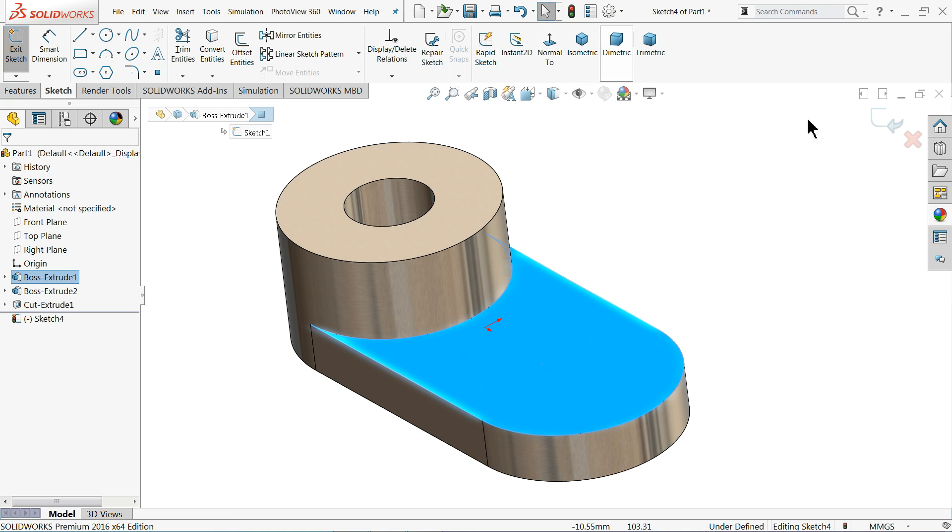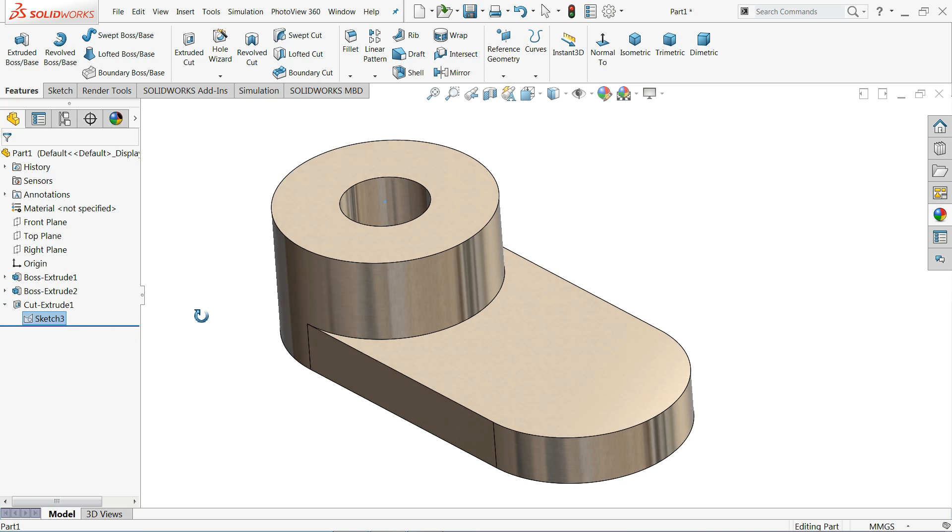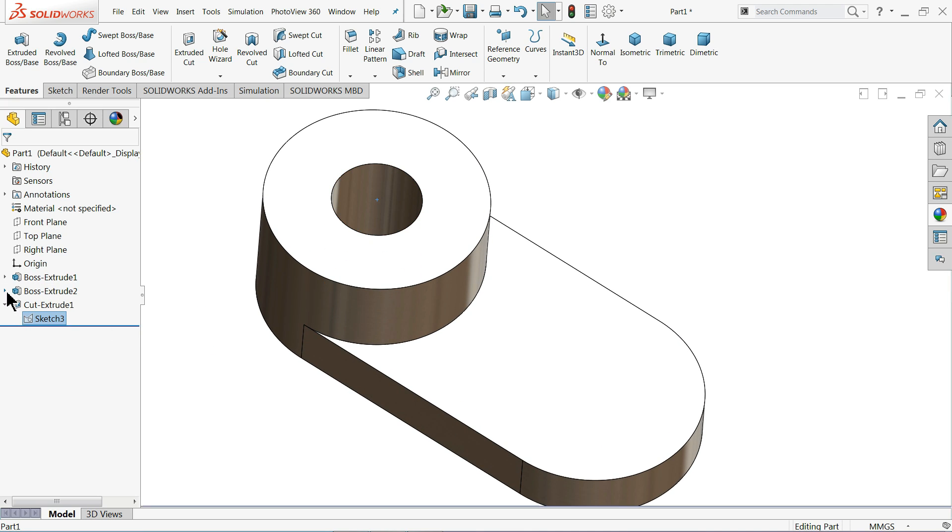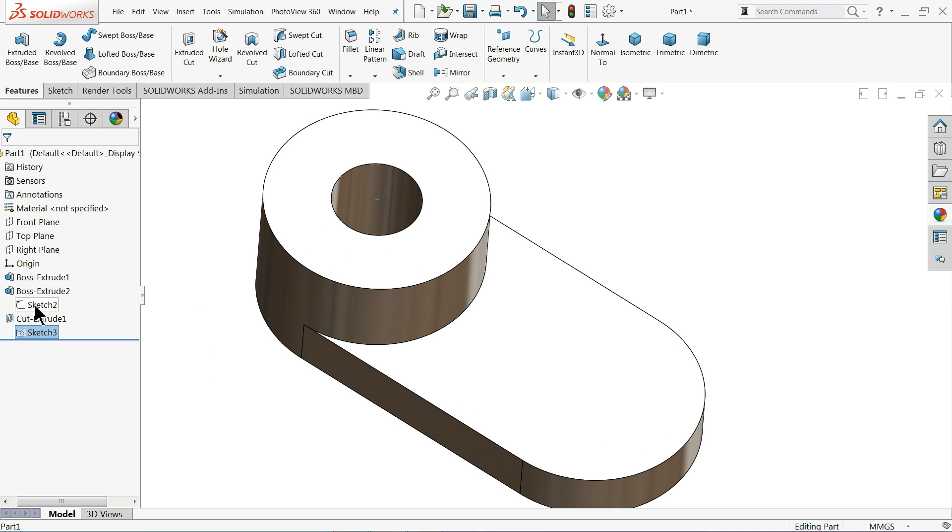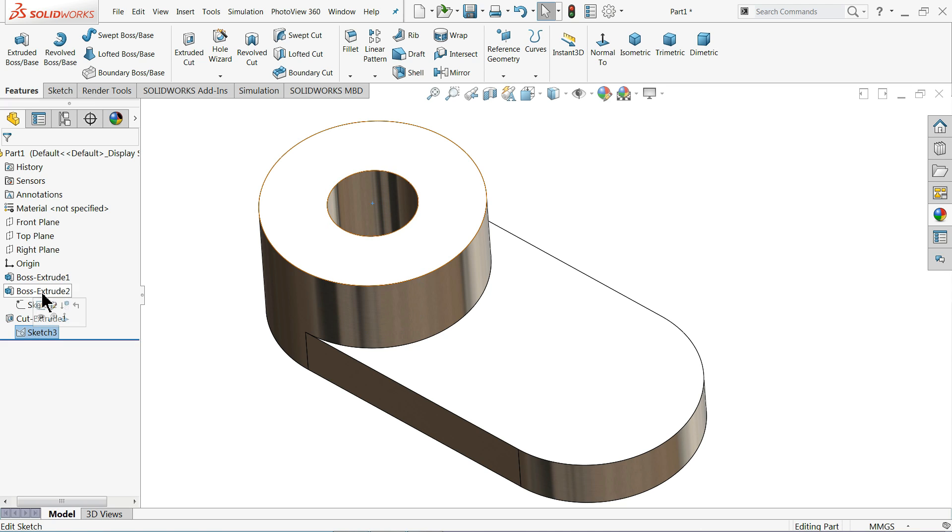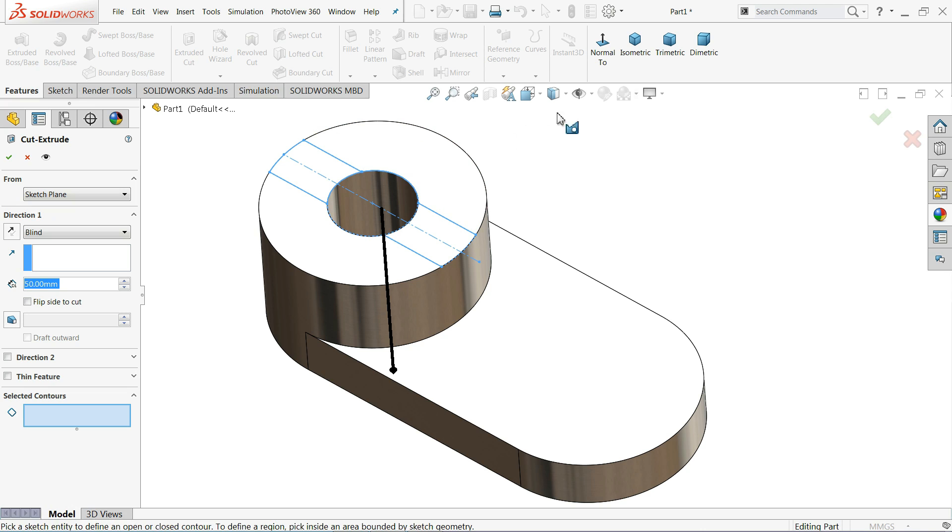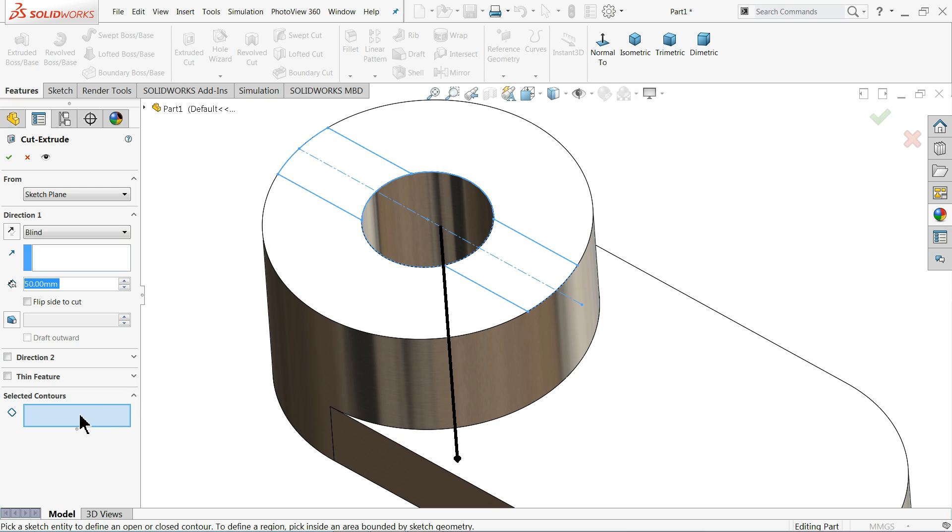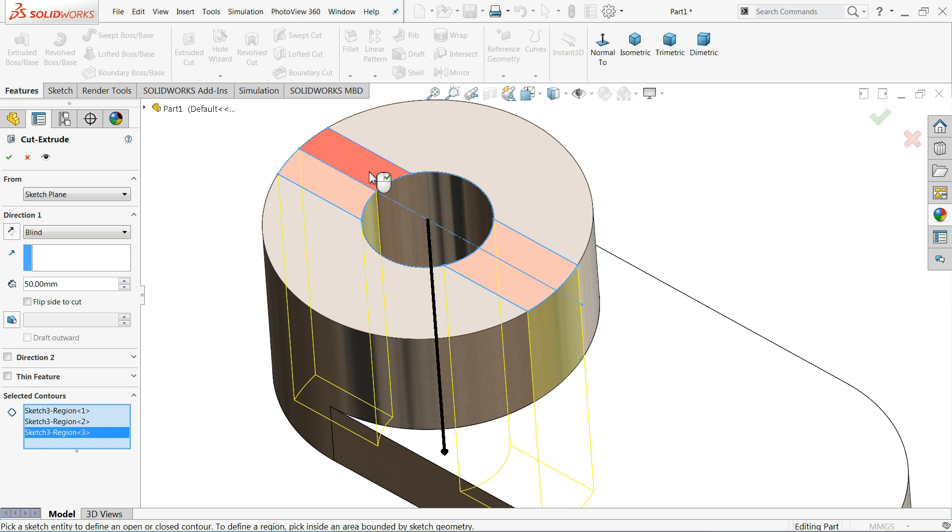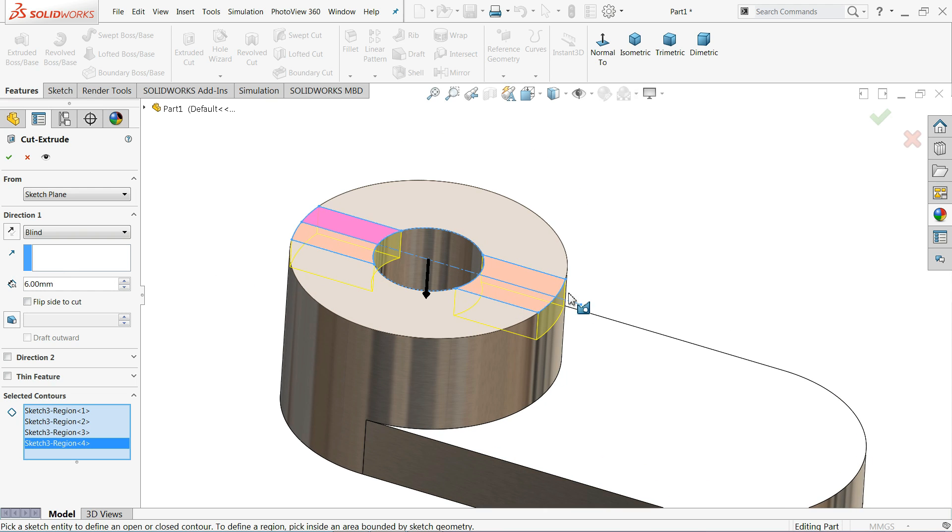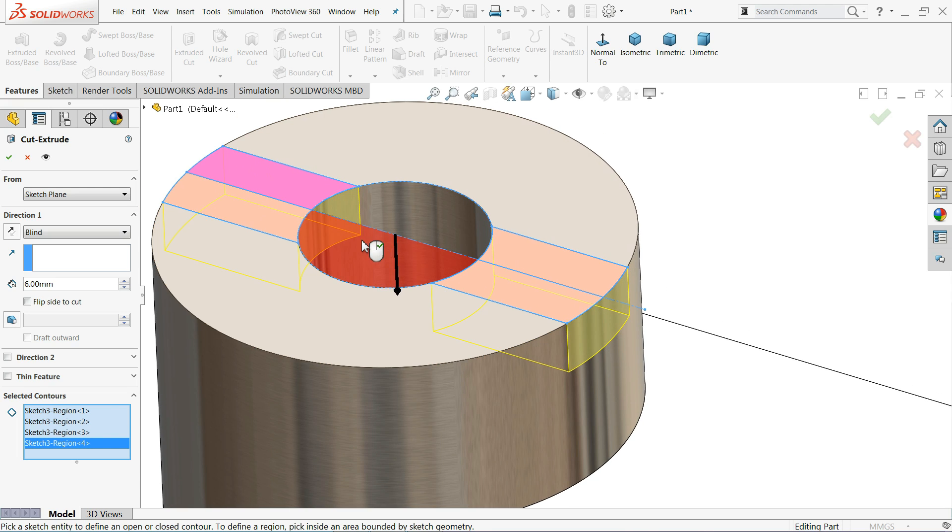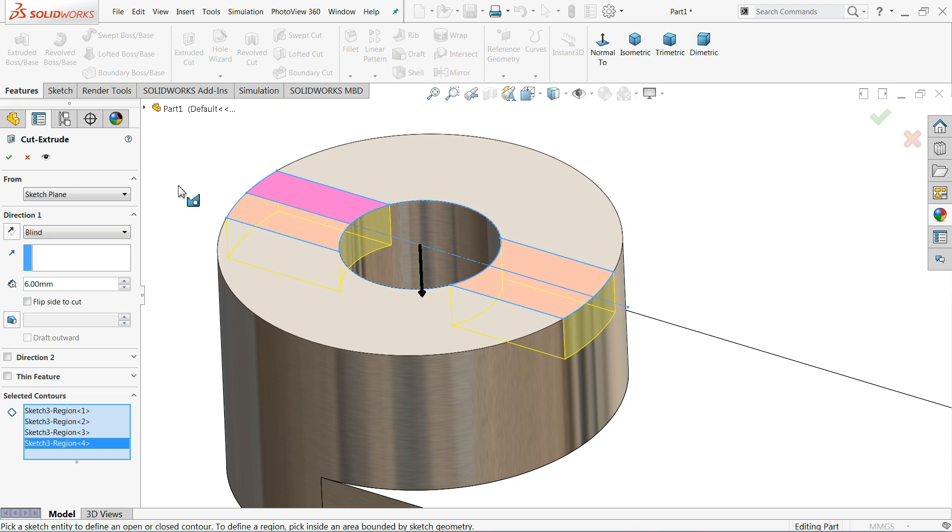Simply exit. We need to, we forgot to do one important thing. Select this sketch, extruded cut. Now again it is asking you selected contour. So this time we will choose this face, two, three, four. And this length only 6 millimeter downward. Now see it's going bottom side up to 6 millimeter.